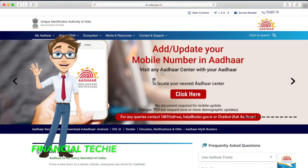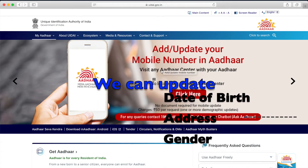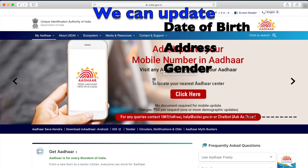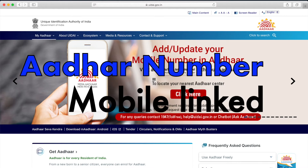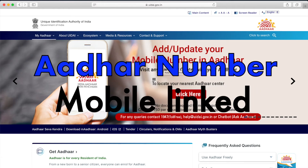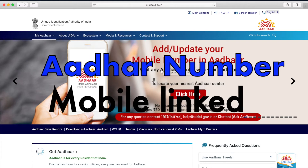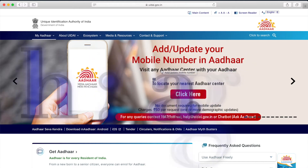Hello friends, in this video we are going to see how to update our name in Aadhaar card online. In addition to the name, we can update our date of birth, address, and gender using online mode. The only information we need to perform this activity is our Aadhaar number, which must have a mobile number linked with it, because using OTP we should be able to complete this process.